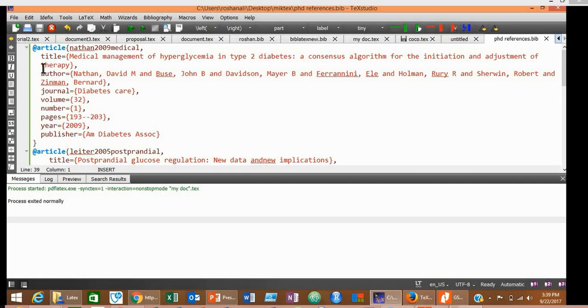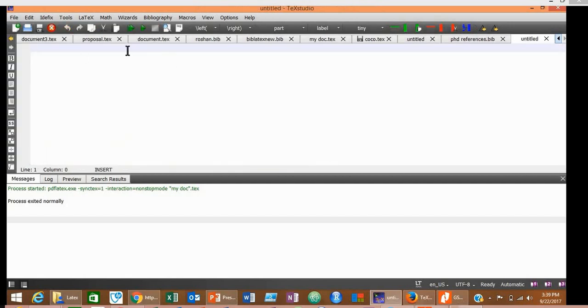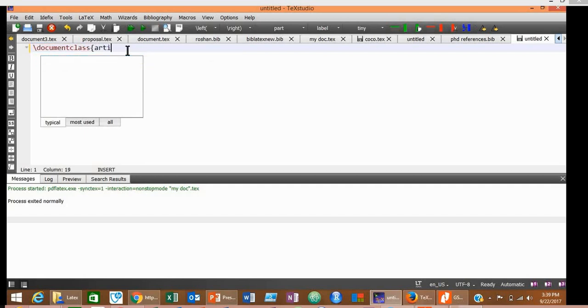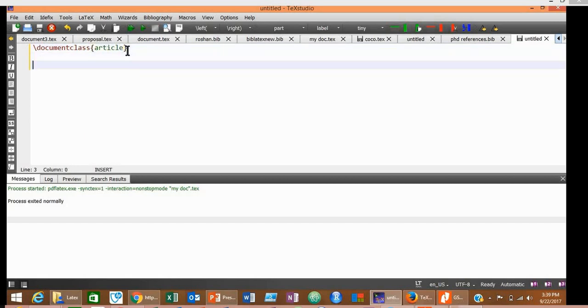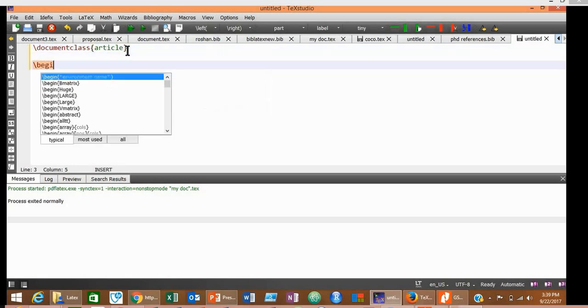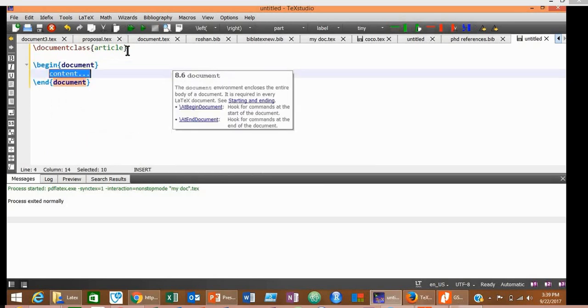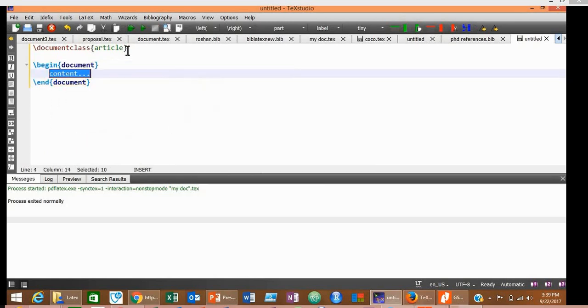Now for writing your thesis or synopsis, you will have to open another document. Click File, New. First of all, type the three basic tags: that is, document class article, begin document, and end document.